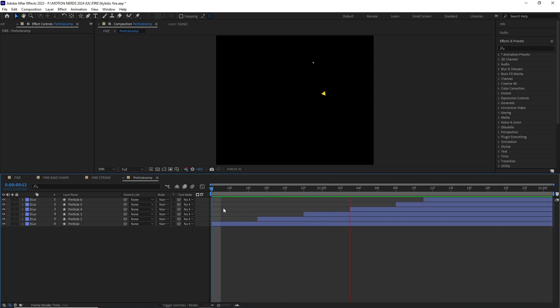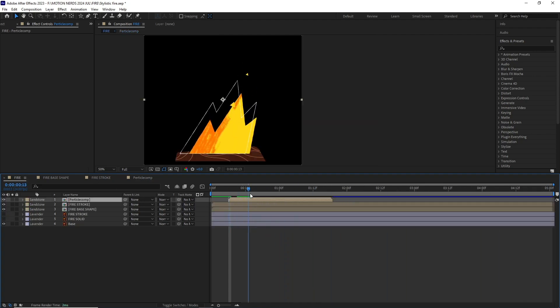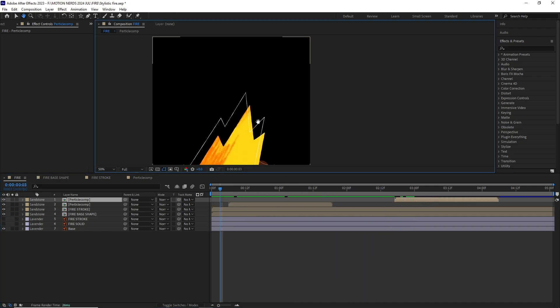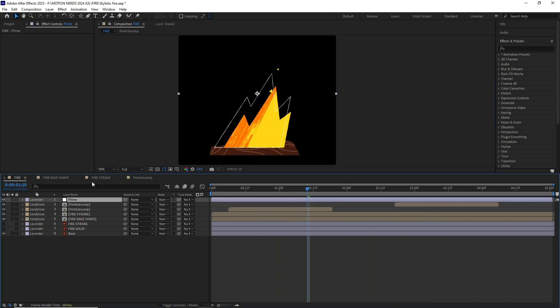Now back in the main comp I duplicated this particle comp then offsetted this in the timeline a bit. Now if you take a RAM preview you can see how the particles are adding those extra details in this fire.